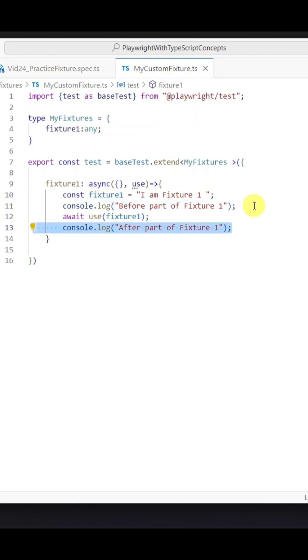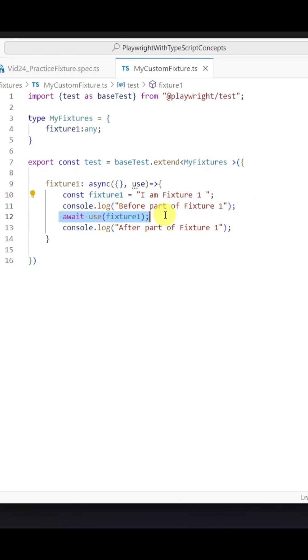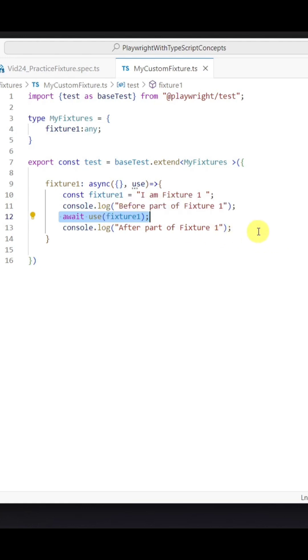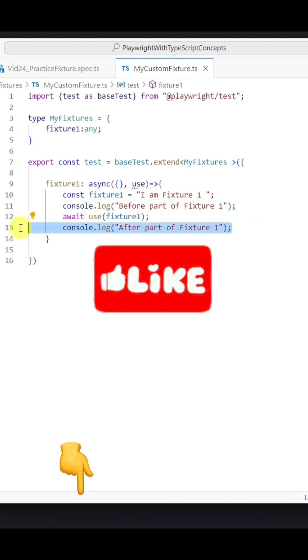First your before part is going to get executed before this use, and as soon as it comes to this use, your test block will get executed. Once the test block execution is completed, it will execute the after part.